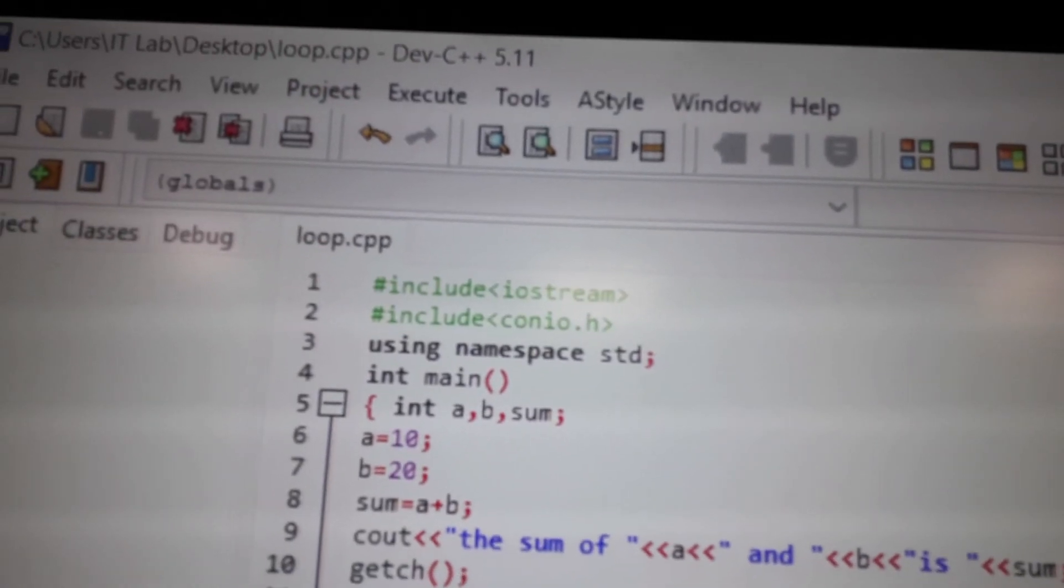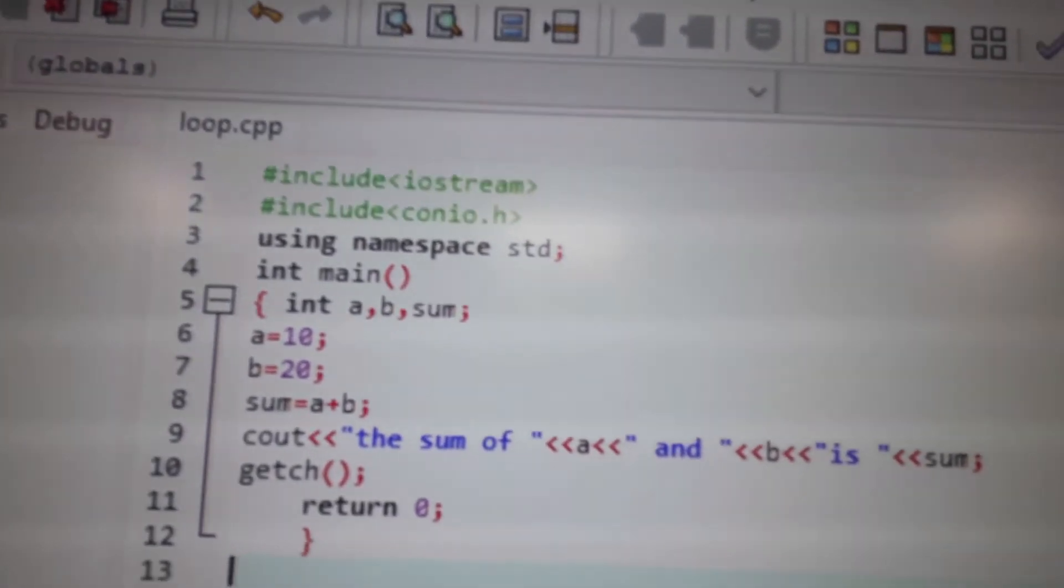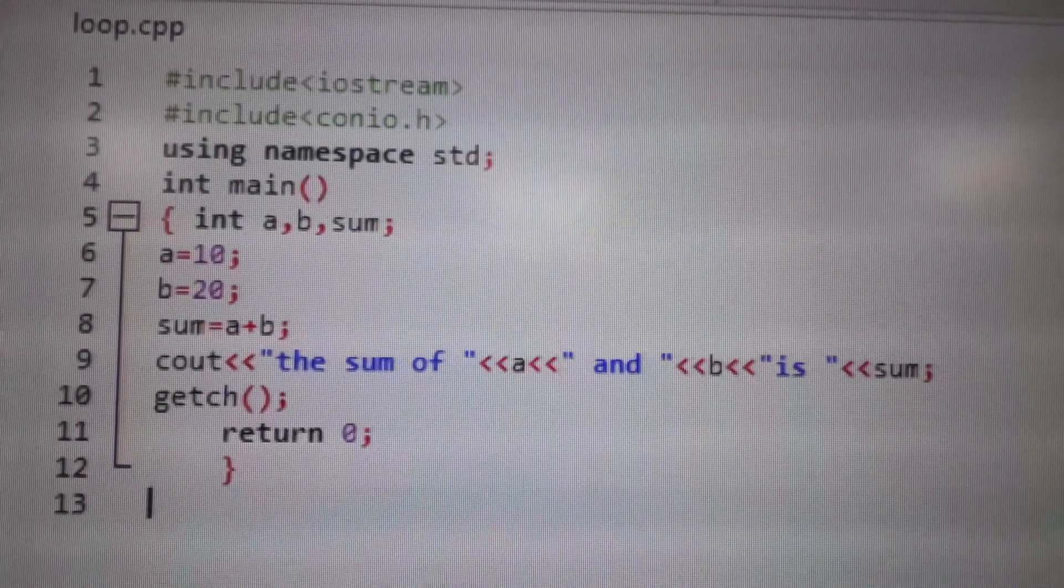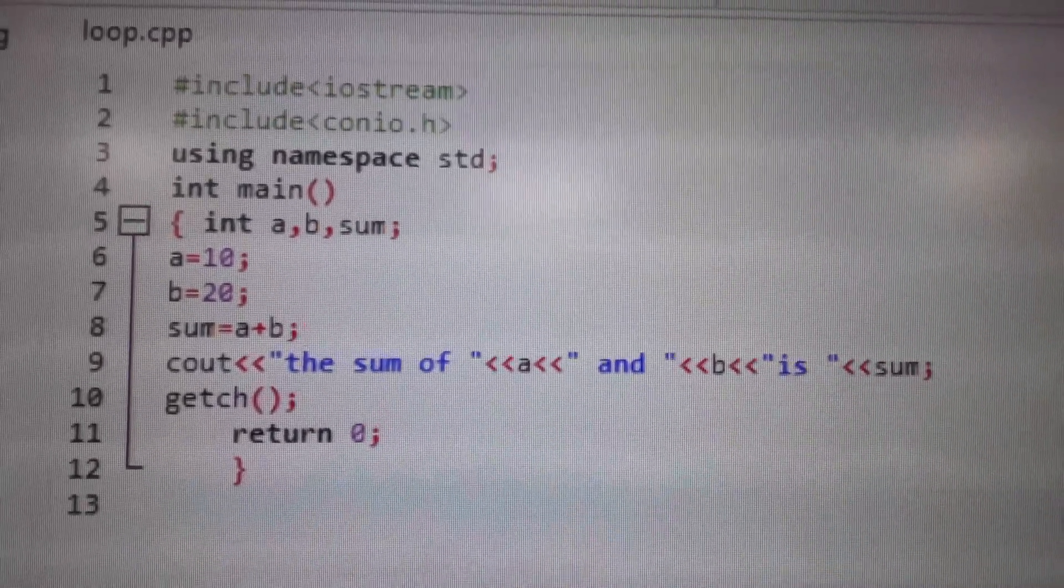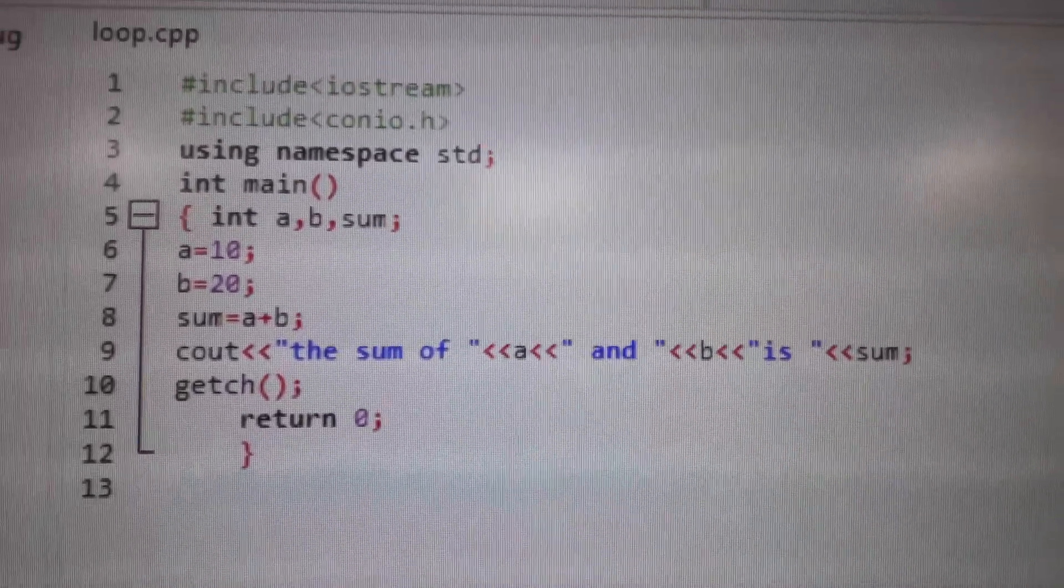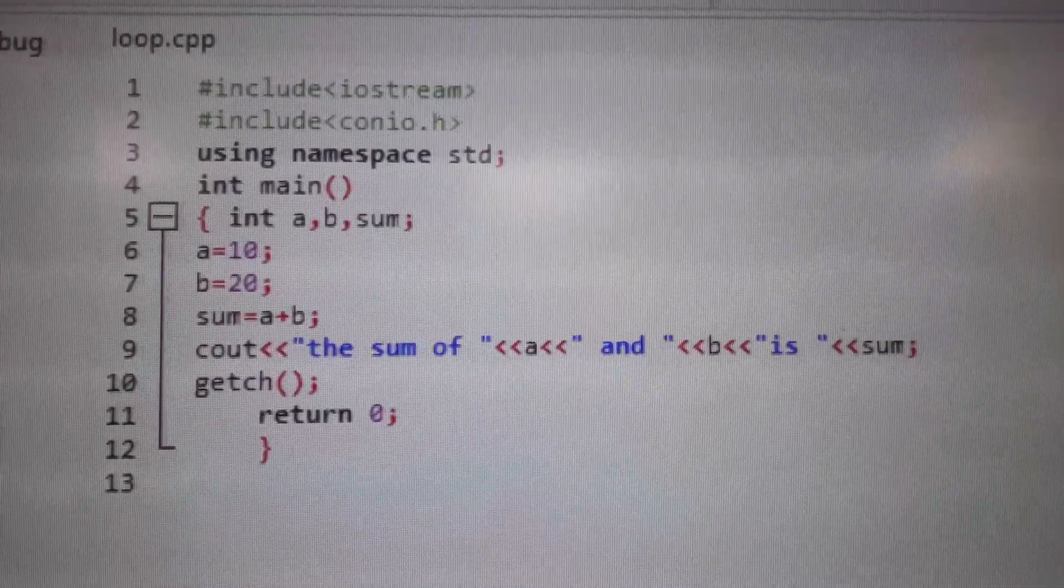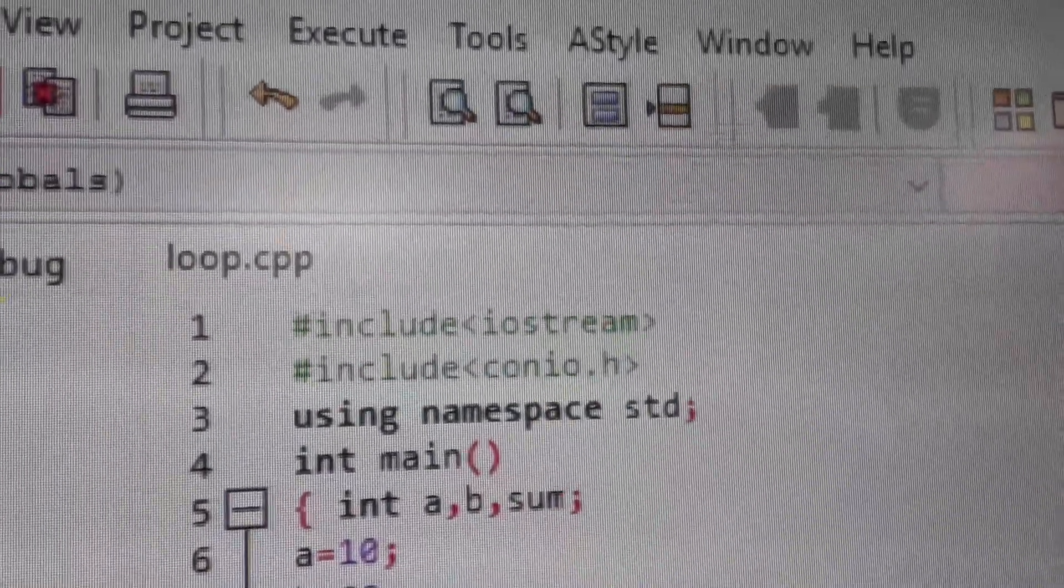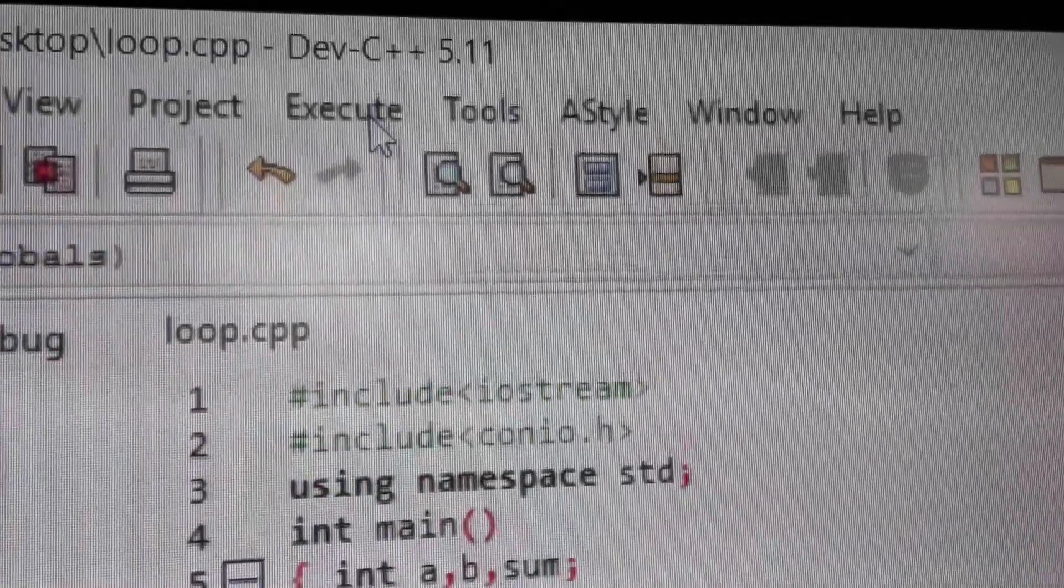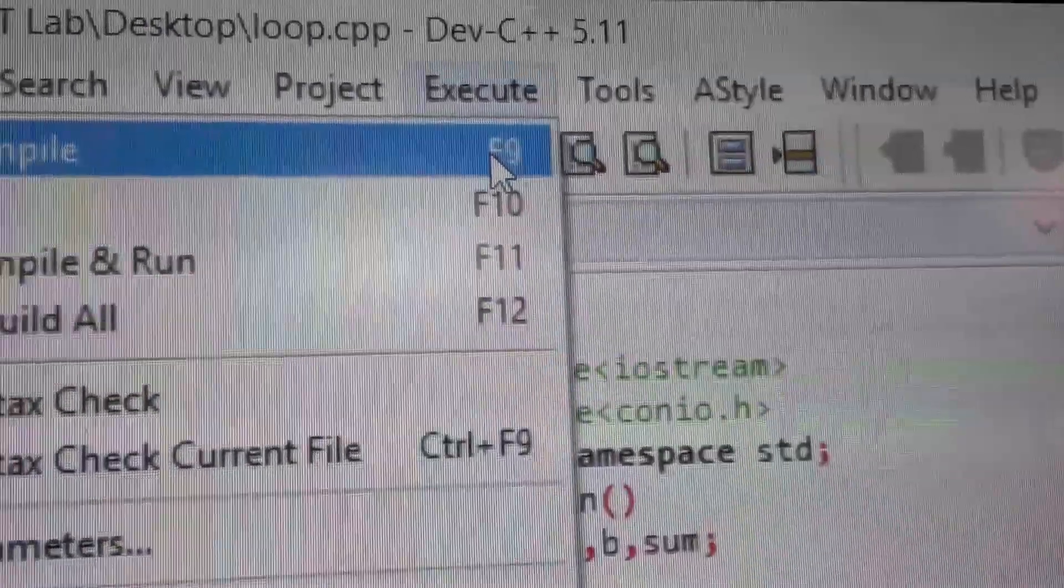We have declared three variables a, b and sum. a is assigned 10, b is assigned value 20. The assignment operator is used to assign values to these variables. Sum is equal to a plus b.